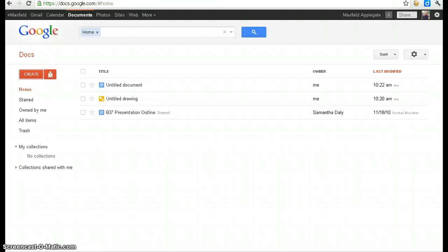Hey, EDU618. Max Applegate here. Just wanted to tell you today about Google Docs.